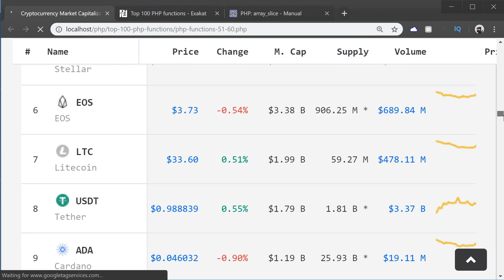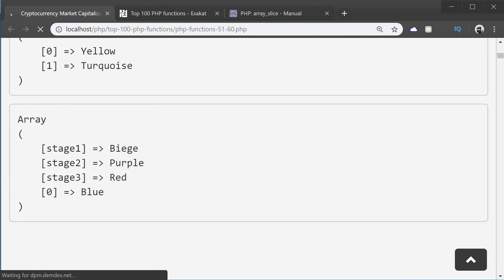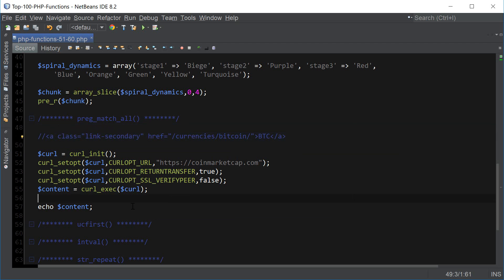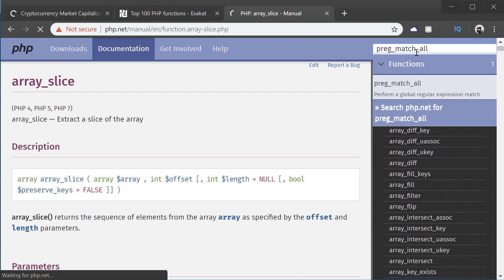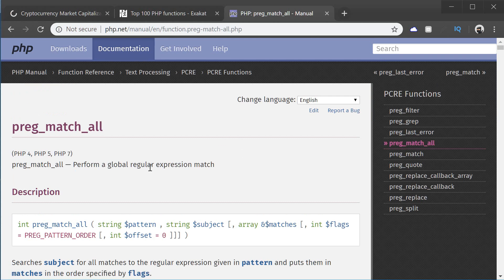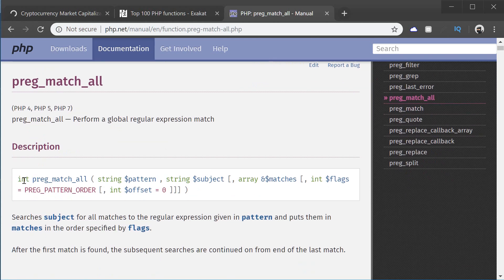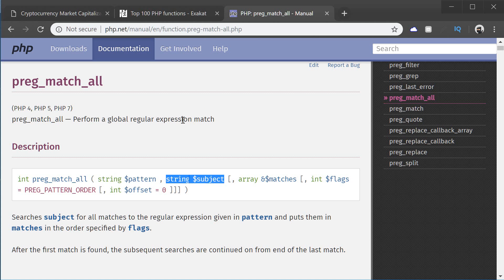Then we're going to store everything inside the content variable using curl_exec. Let's test if this worked by printing out the content — it should print out the coinmarketcap website directly on our script page. And yep, there it is, loading all the content. Now we're ready to use preg_match_all to match the HTML content with the names of the cryptocurrencies. Let's first look it up in the PHP manual to break down how the function works. So it performs a global regular expression match and returns an integer based on how many characters the string we're matching has. We're going to be storing everything inside the matches array.